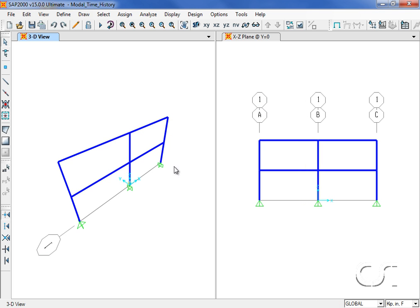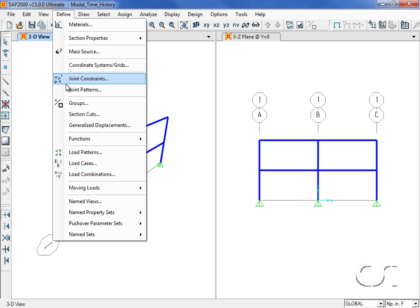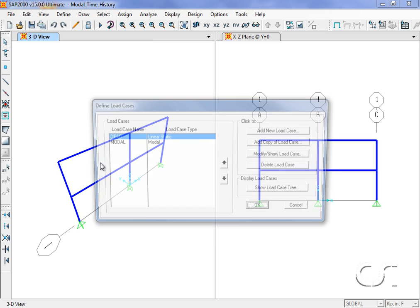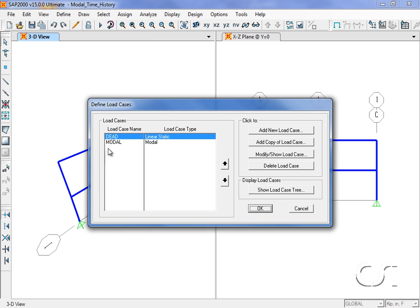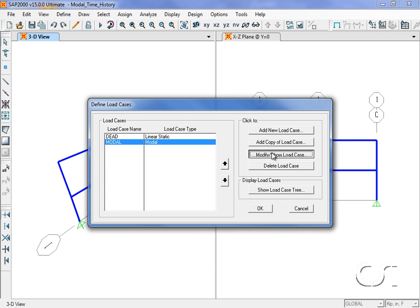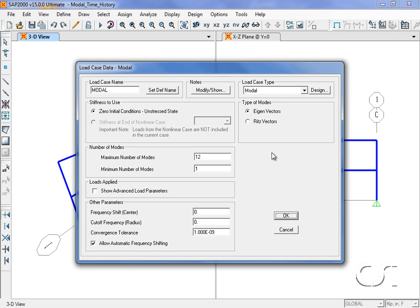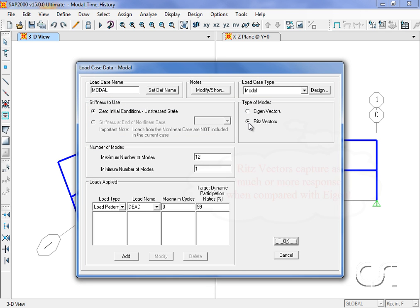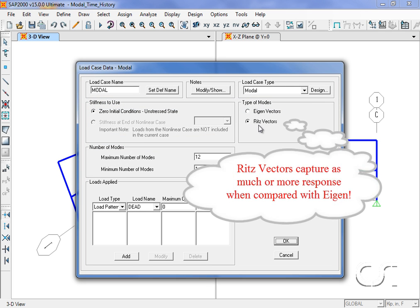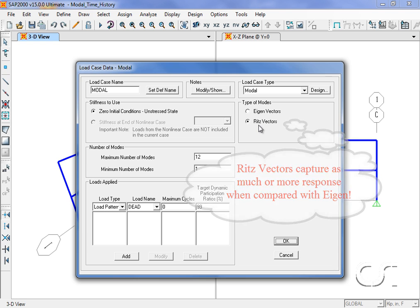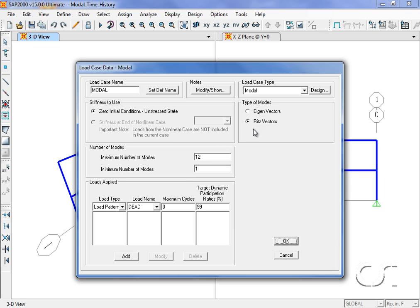Next we will modify the previously defined modal case to use Ritz vectors, which typically capture more response when compared with the same number of eigenvectors. Since we are only interested in the x-direction behavior, we will set the maximum number of modes to 2.